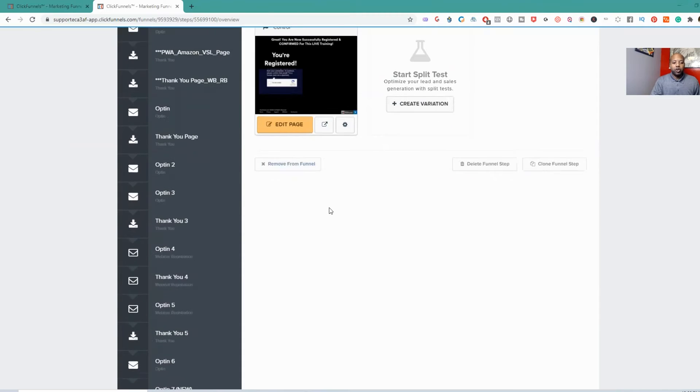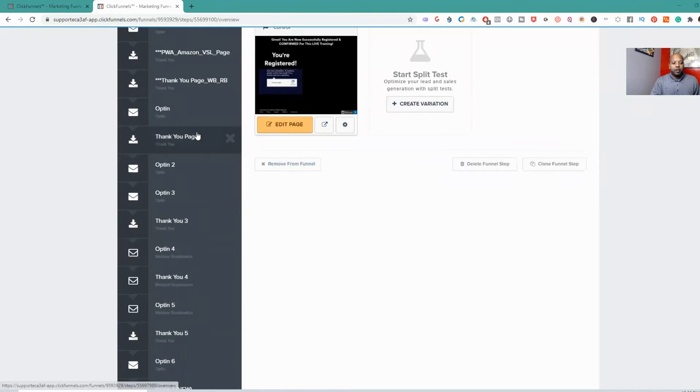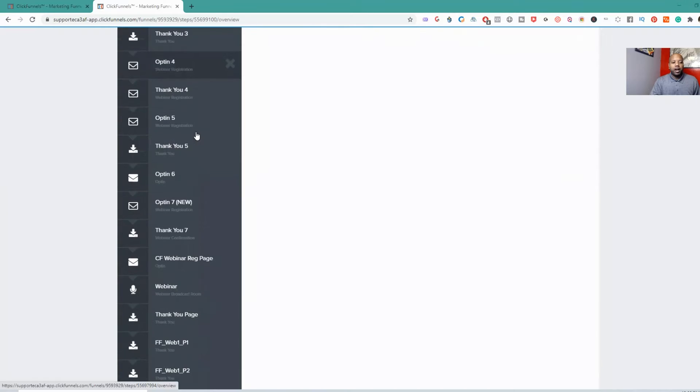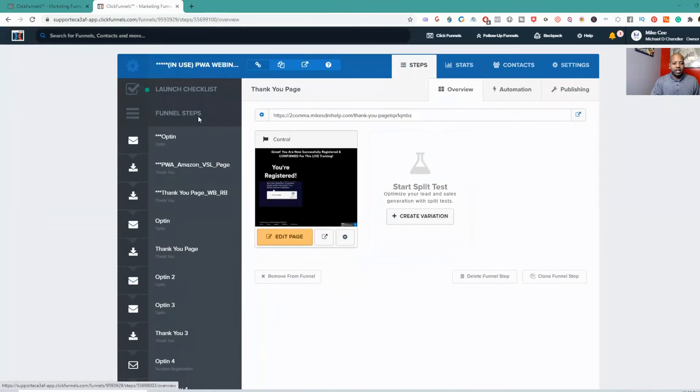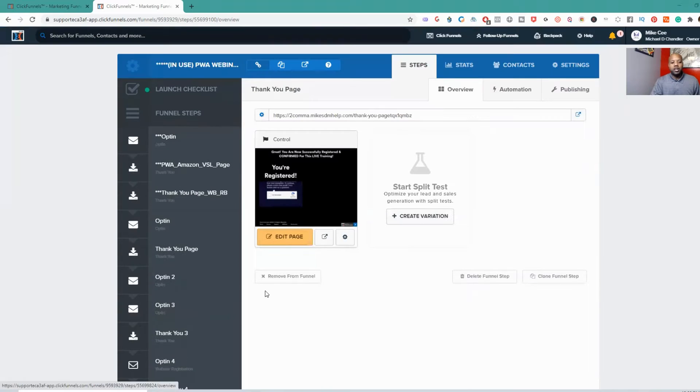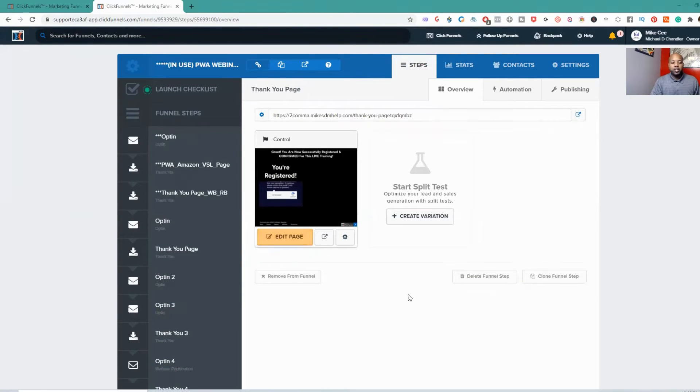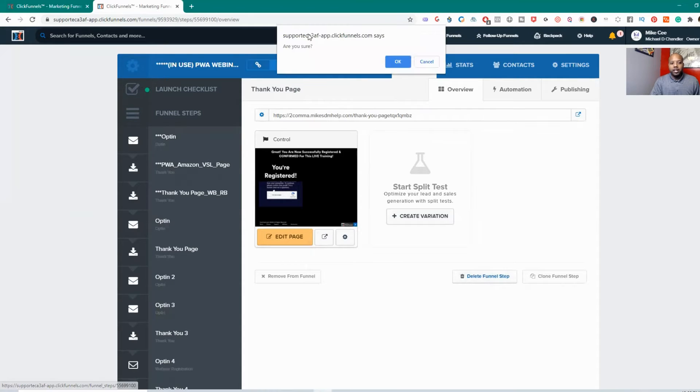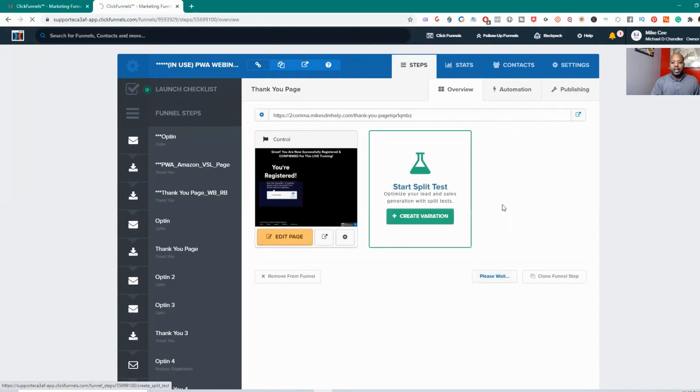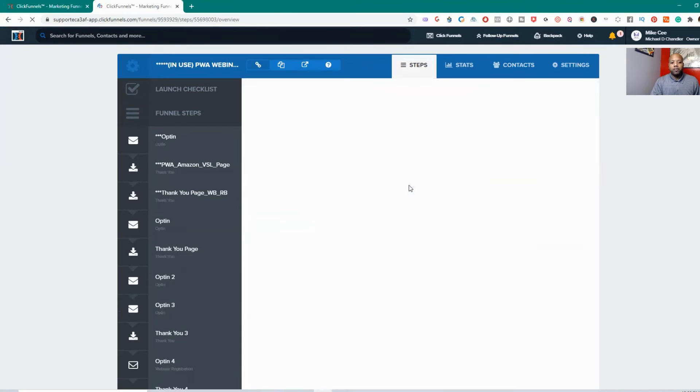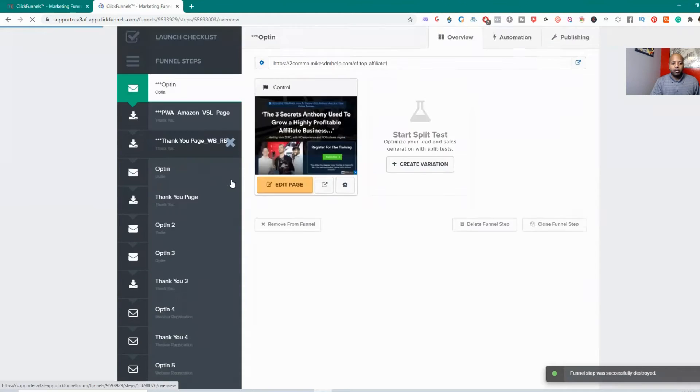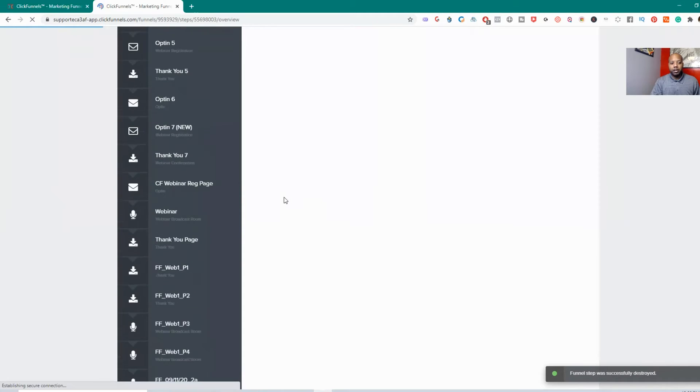So right now I am viewing my pages inside ClickFunnels, or my steps—they call them steps, but really these are individual web pages. So what you can do to delete the funnel is you can delete it this way as well. So you can come in here and hit delete funnel step, then it asks you 'are you sure you want to delete the funnel step?' and then you hit okay. So this is actually deleting each individual step of the page, and you see it actually went away. That's one way that you can delete the step.